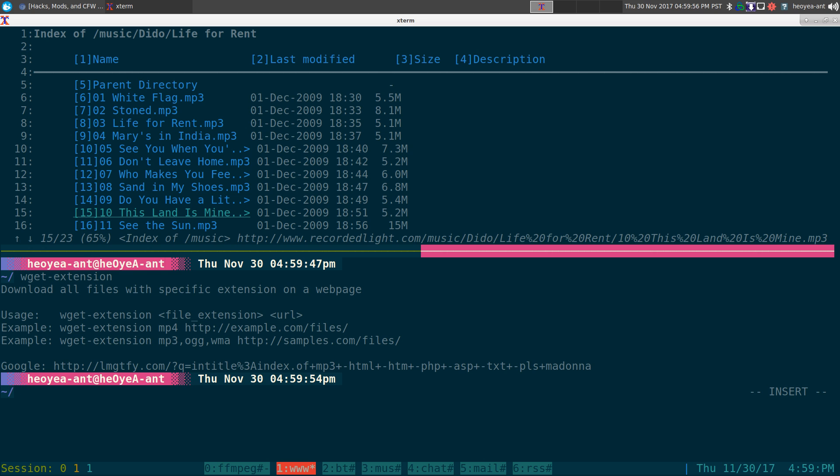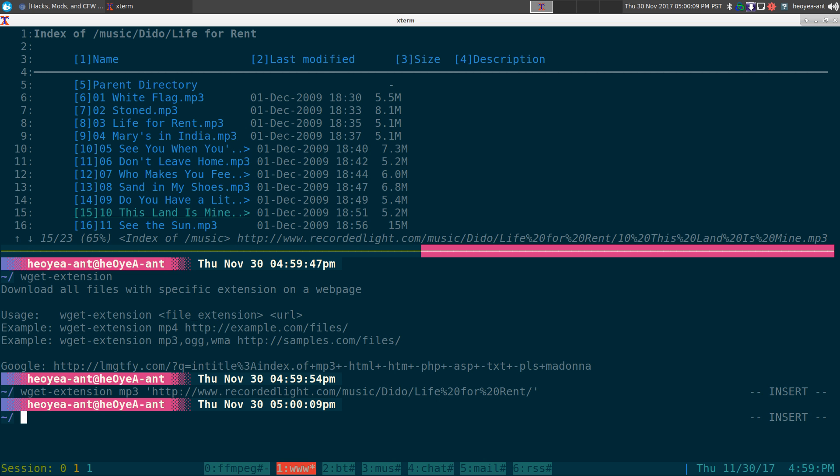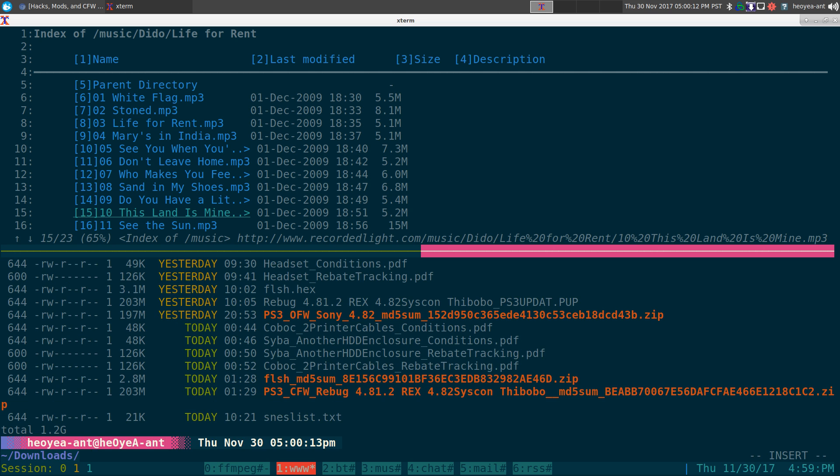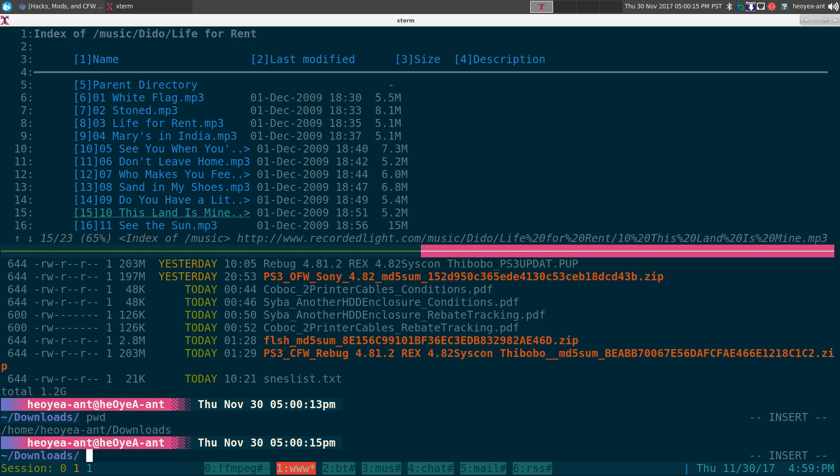It's pretty easy to use. You just type in wget extension and what extension we're going to use. We're going to use mp3s in this example and we're going to put in single quotes the URL that we just grabbed. We're going to go into a directory to save it here, we're going to go into my downloads directory.